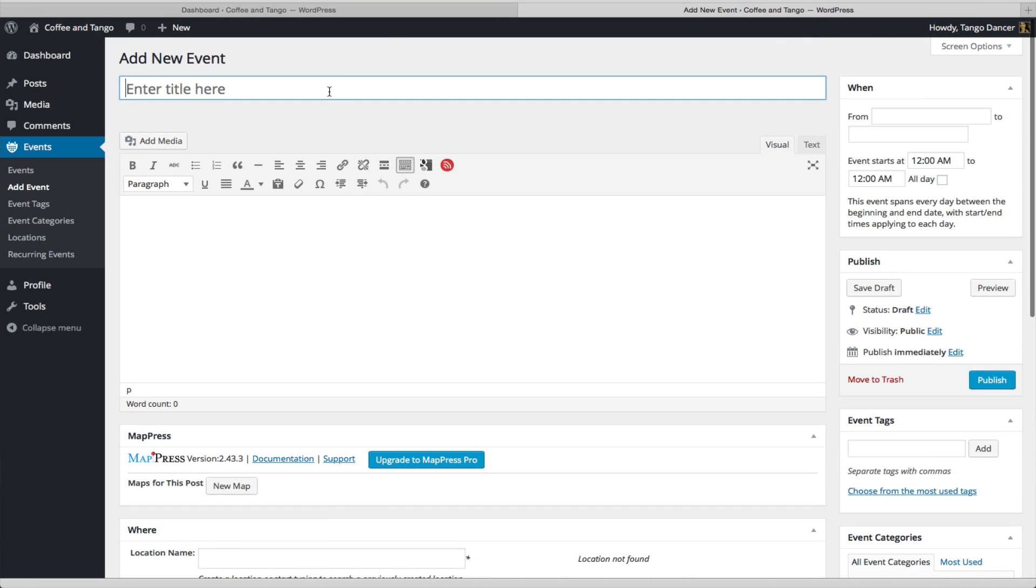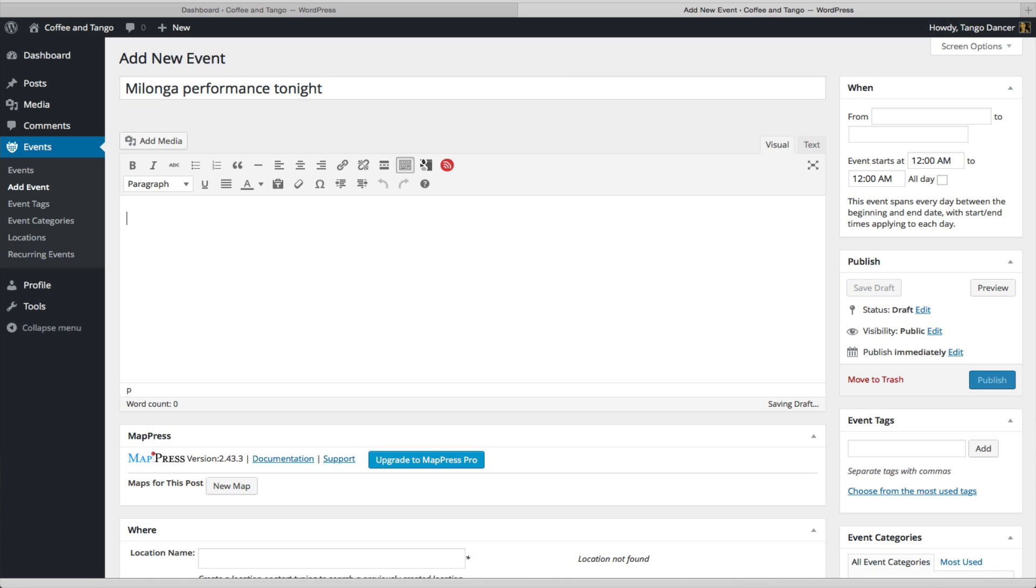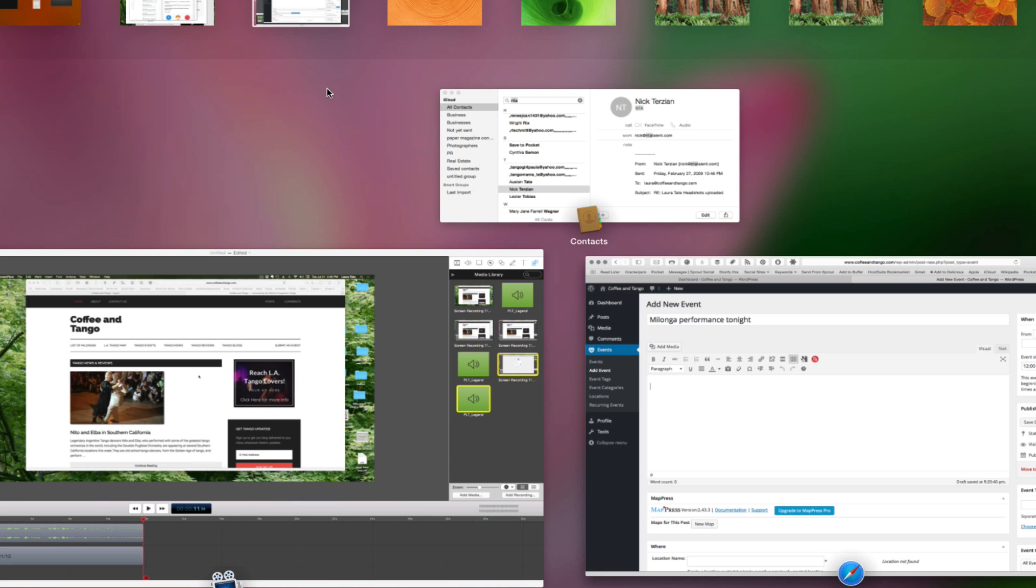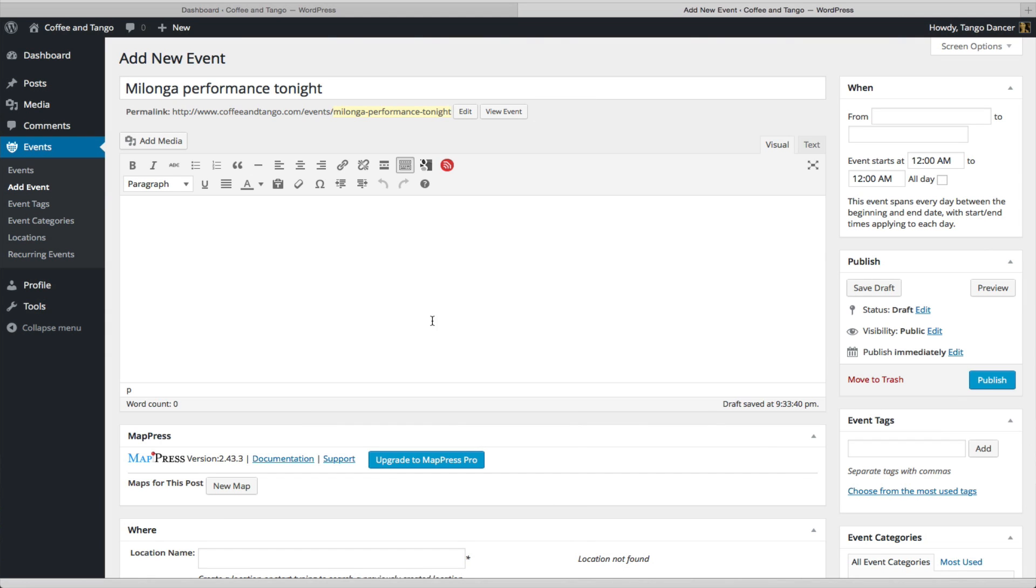You enter a title. Now, we chose just Add an Event, not Recurring Events. So, this is a one-time event. And you put all your information. Put in all the information about your event here, the description, any bios of performers, whatever it is that you want to tell readers about your event.